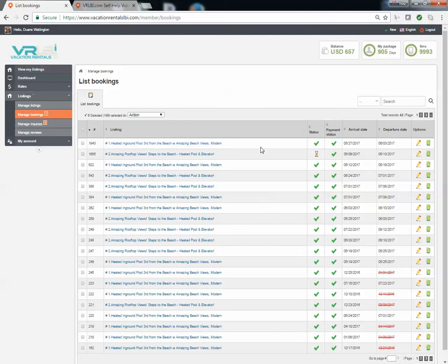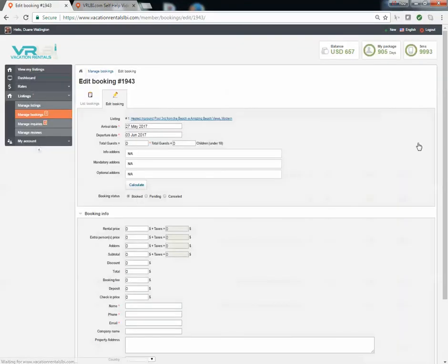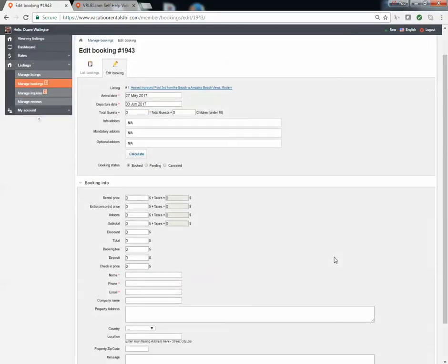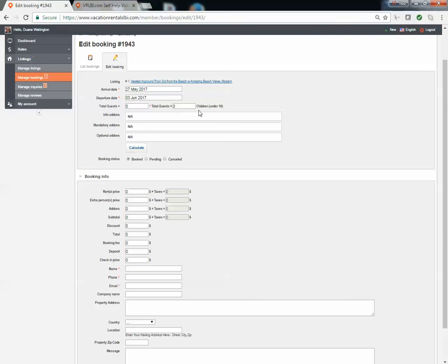So you'll see that last booking is right here, May 27th to June 3rd, and here's that pencil icon again to edit. When you edit it, you're able to now go into that reservation and you're able to put in a number of guests, a number of kids if you want.